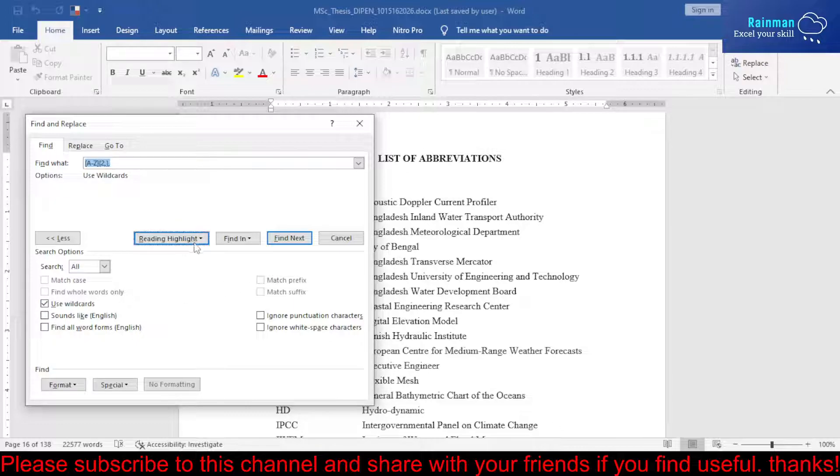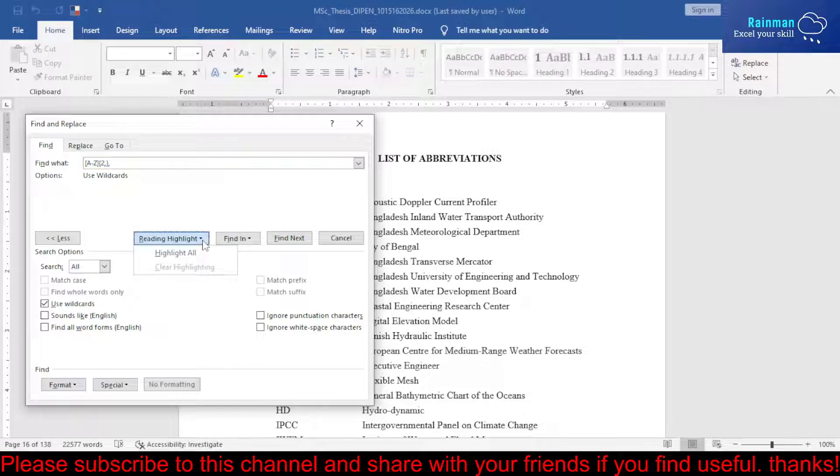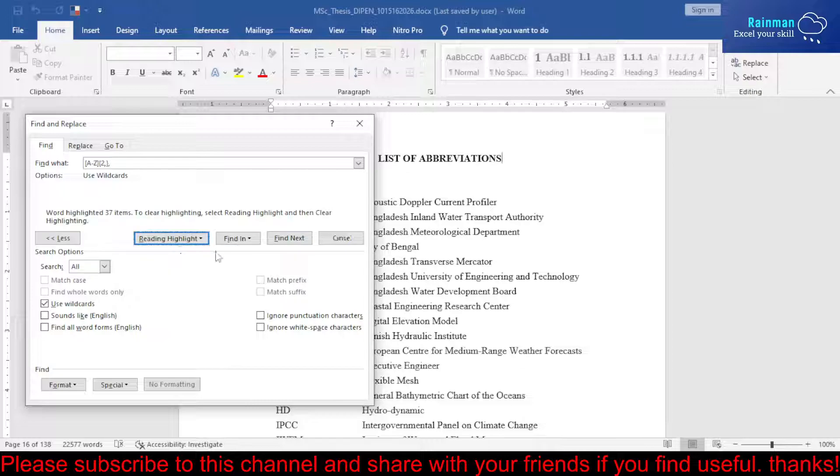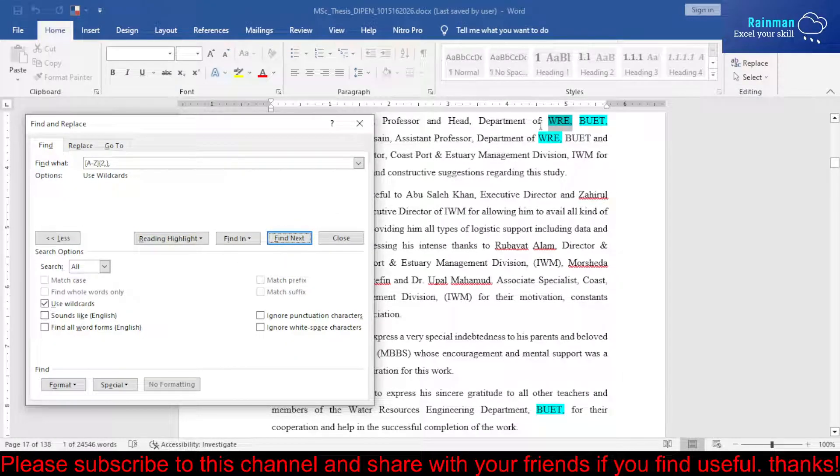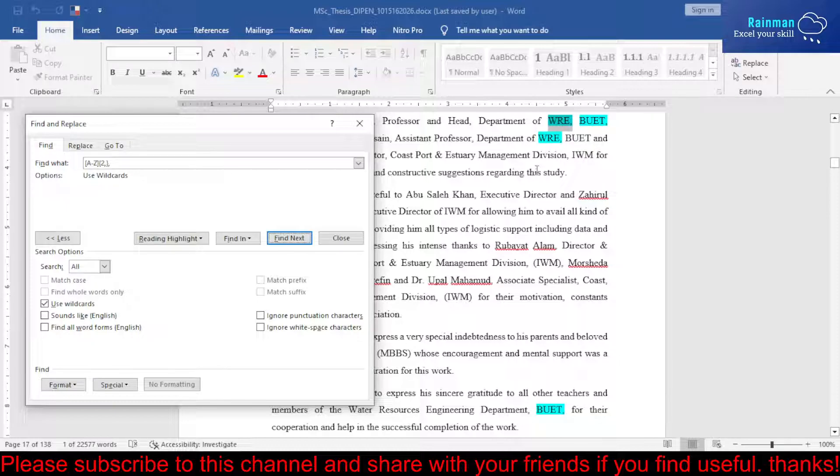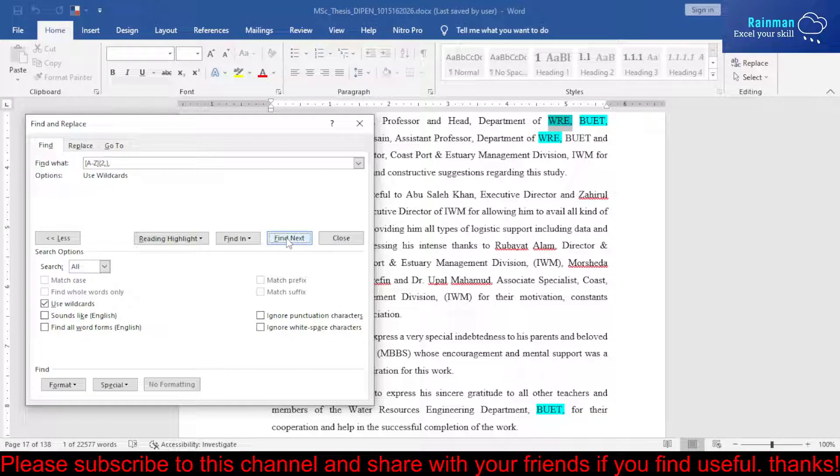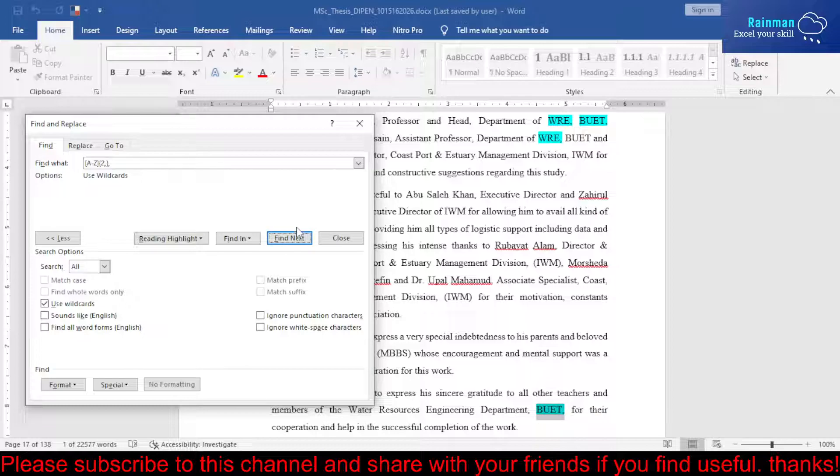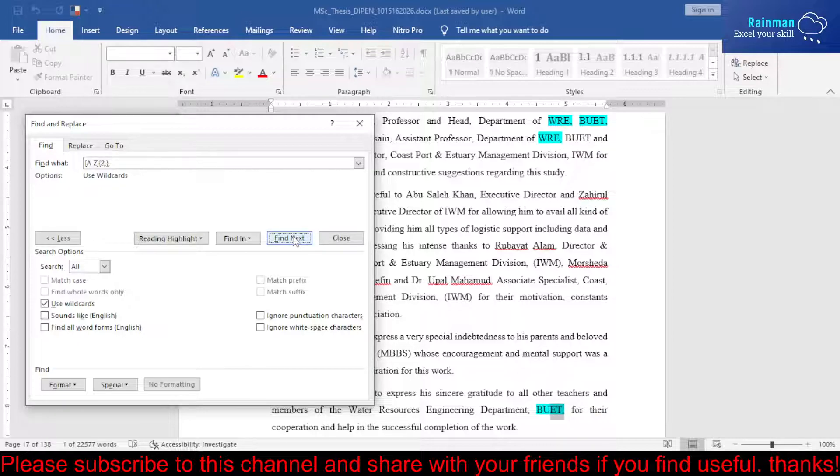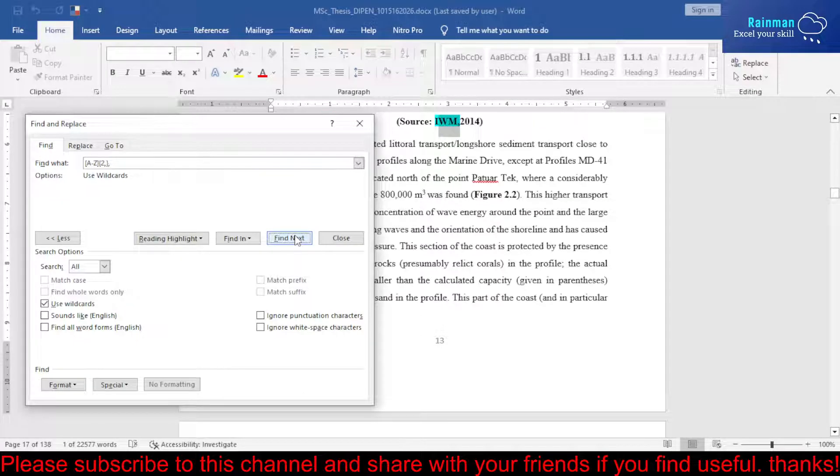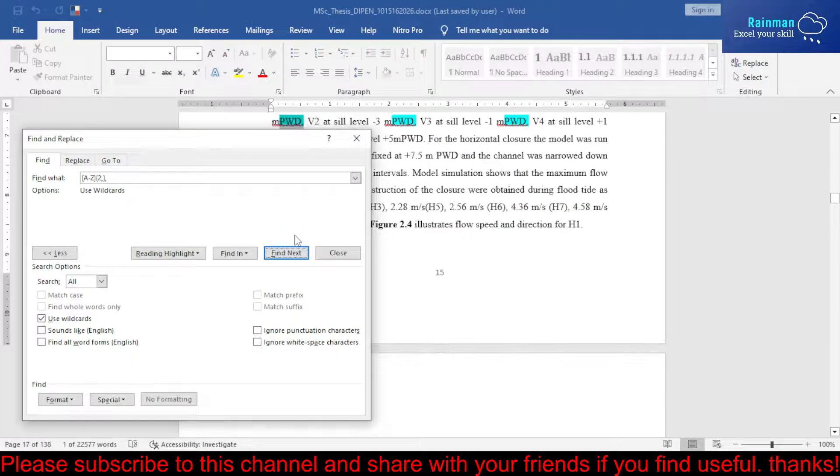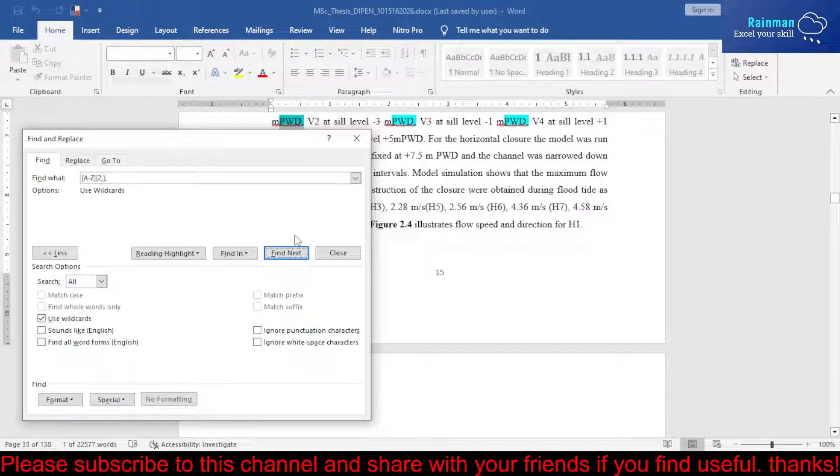If you write this code and check mark on Use Wildcard and then click Highlight and Find Next, if you highlight all and then find next, you have just highlighted all the acronyms in your report. If you click on Find Next, it will automatically go to each acronym that you have used in your report.